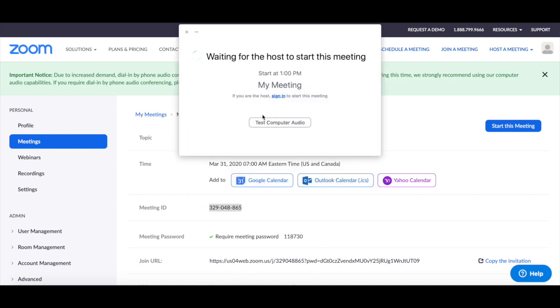And now all you have to do is wait for the host to start this meeting. Now you know how to use Zoom to join and schedule a Zoom meeting.